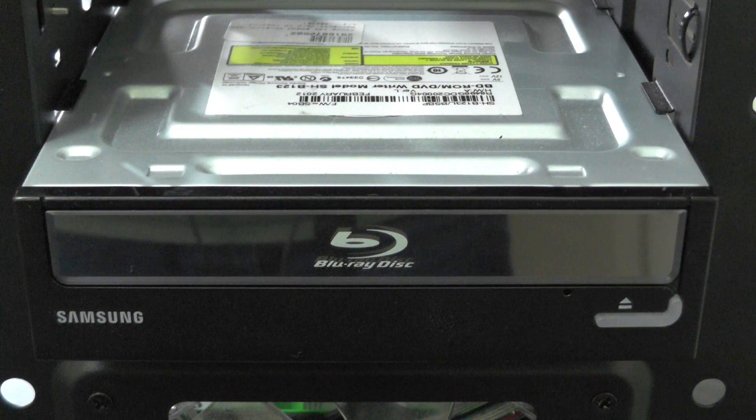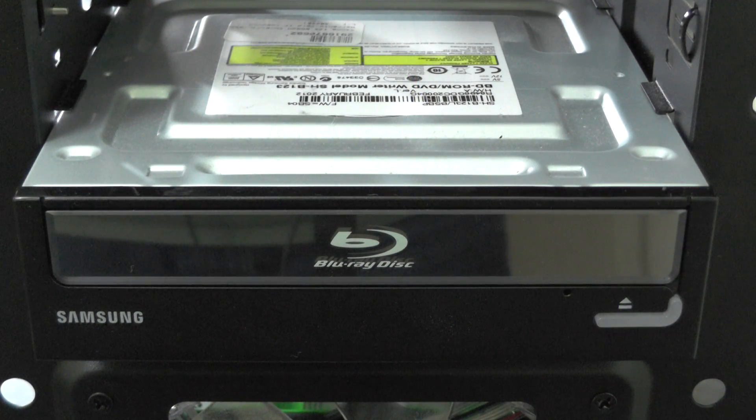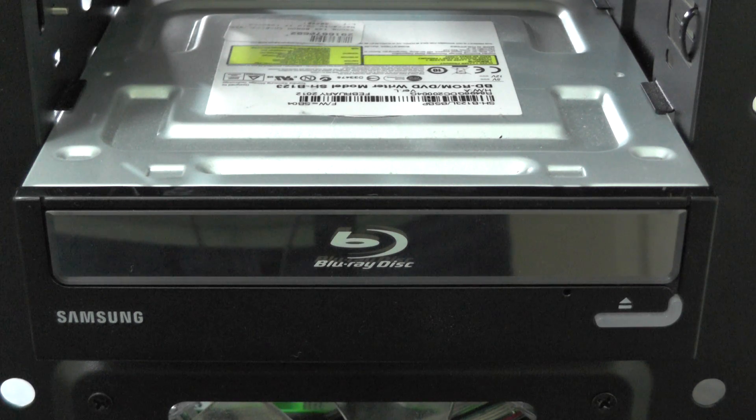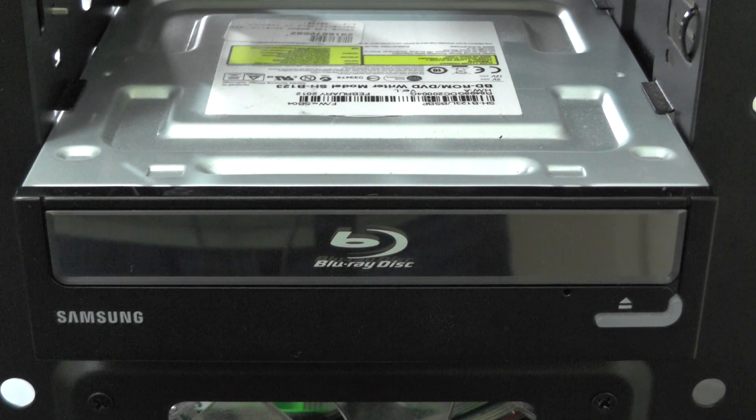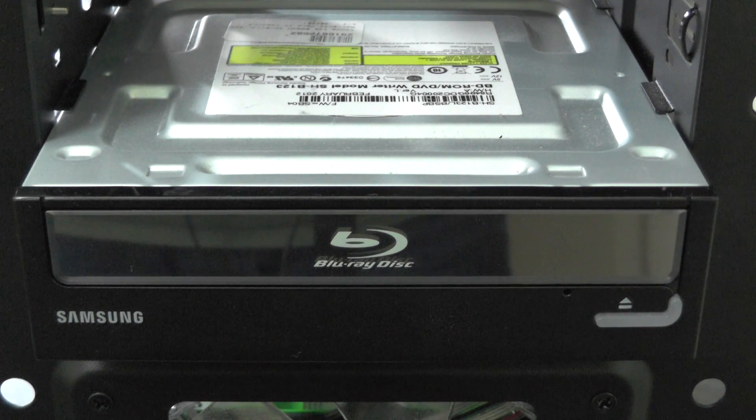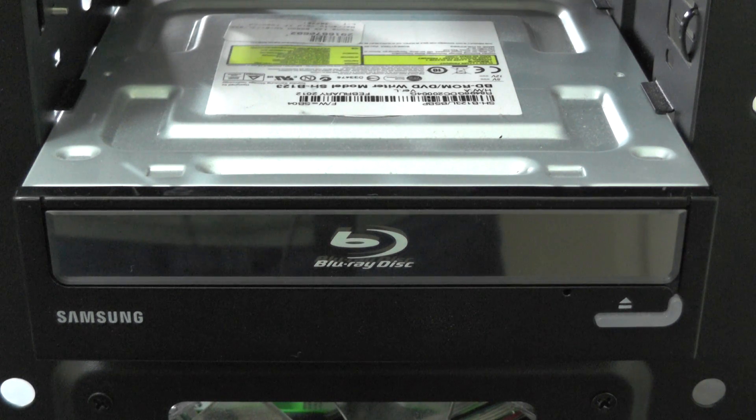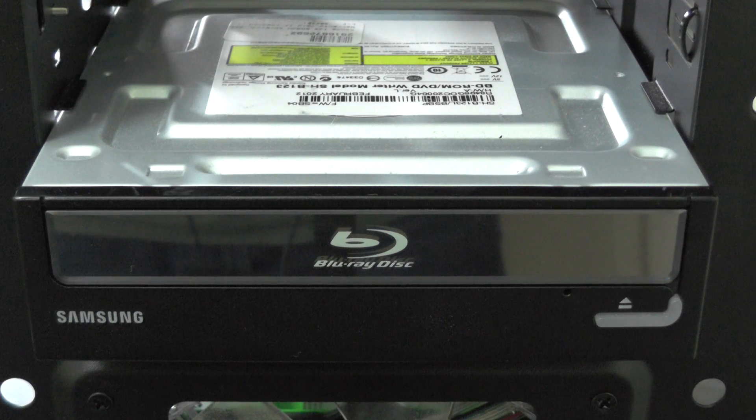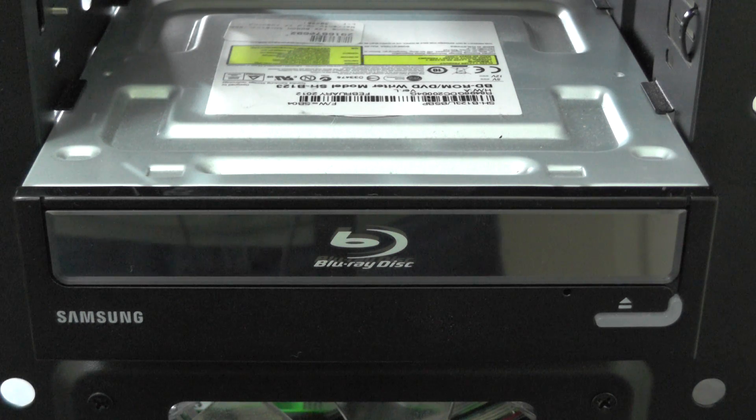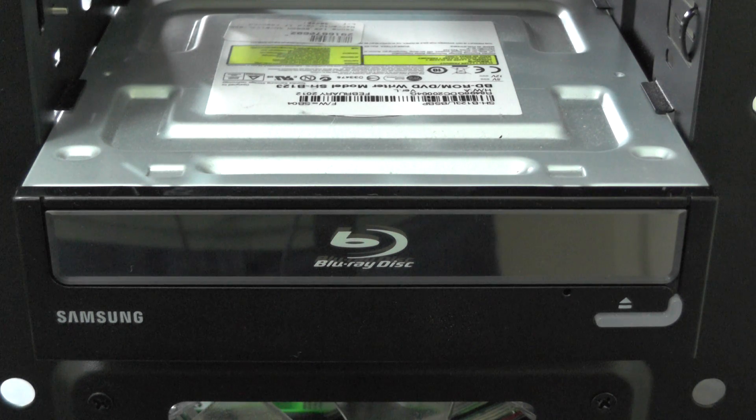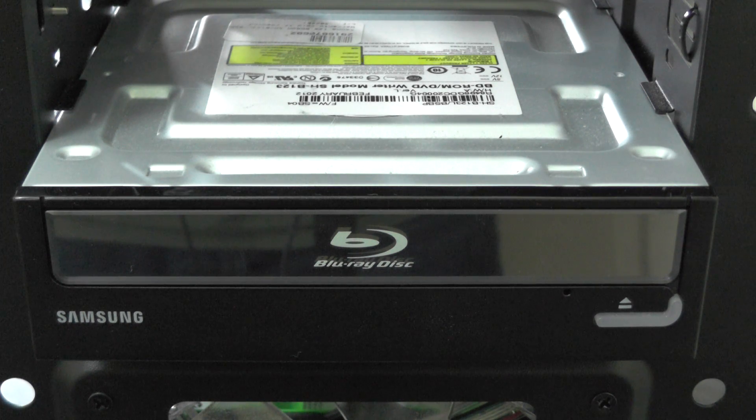And one last thing I forgot to mention is we have also installed a Blu-ray reader and DVD rewriter. It's made by Samsung, the model number is SHB123, and this connects via the SATA connection.